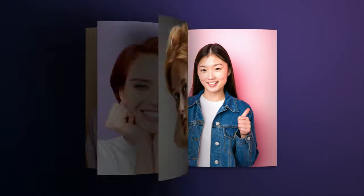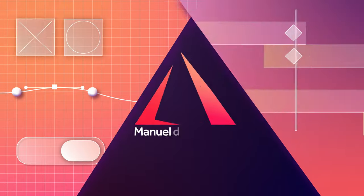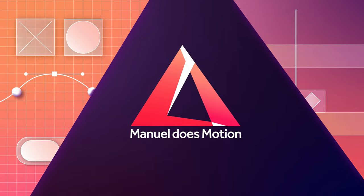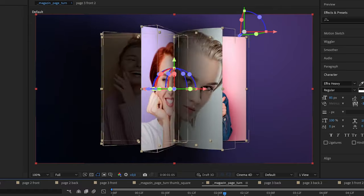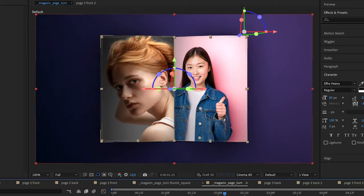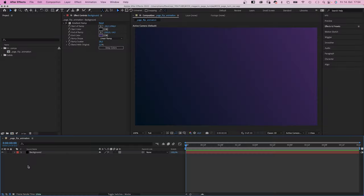In this After Effects tutorial, I'll show you how to create this pretty realistic page flip animation. Hey everyone, my name is Manuel. And surprise, we won't use any effects for that. Excited? Let's go flip these pages.